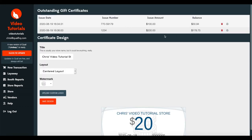And you'll see here, original issued amount was $200 and our current balance is $178.75.